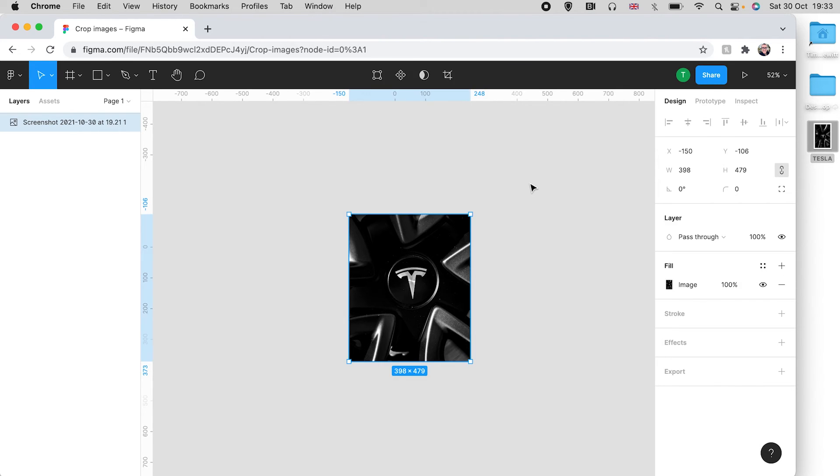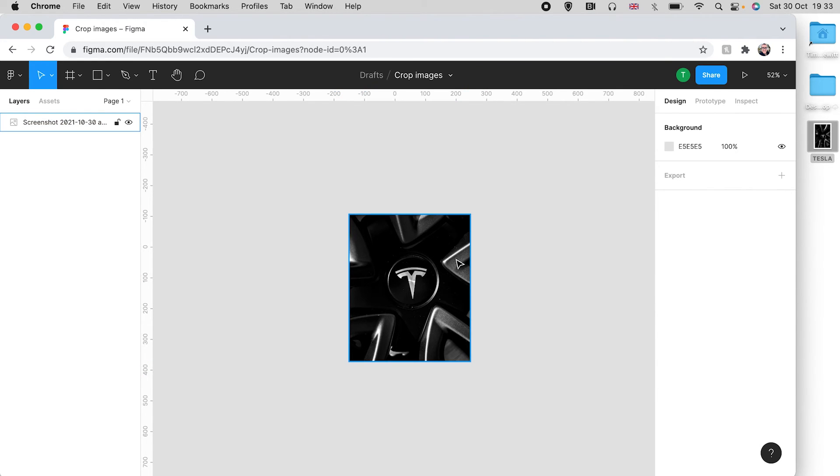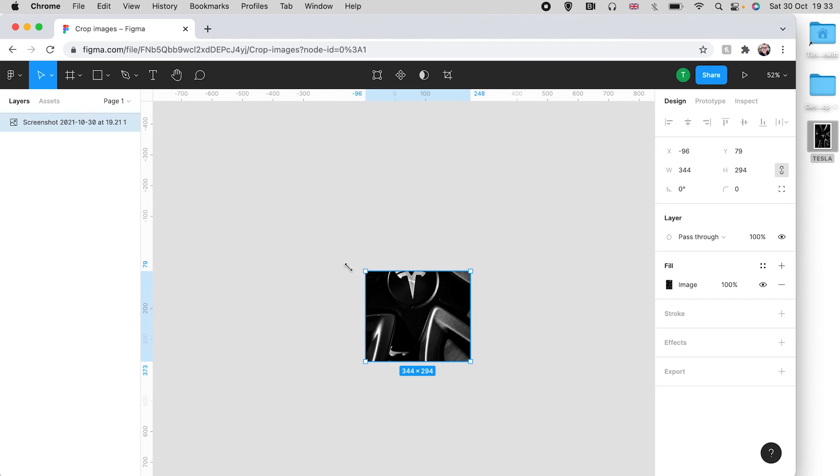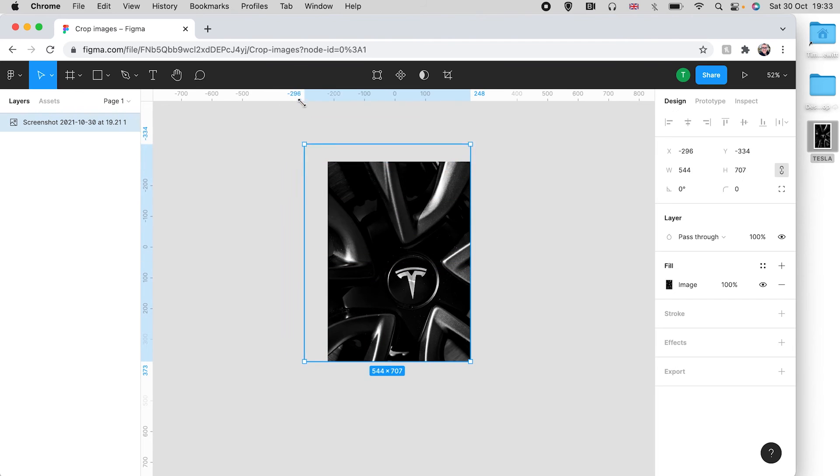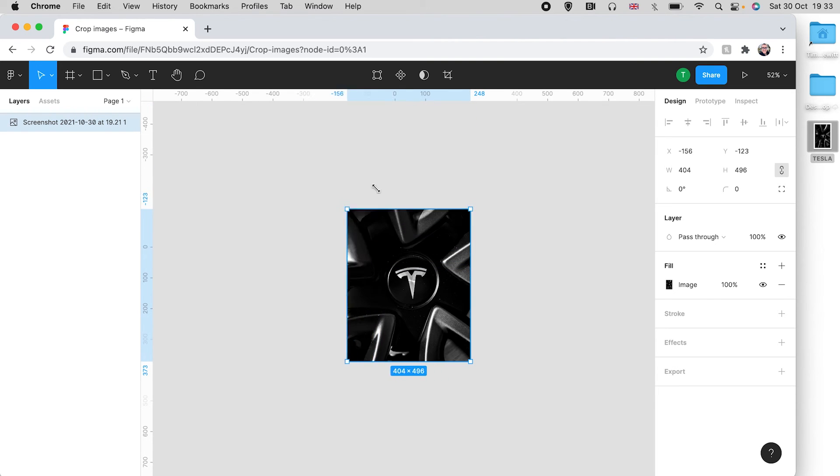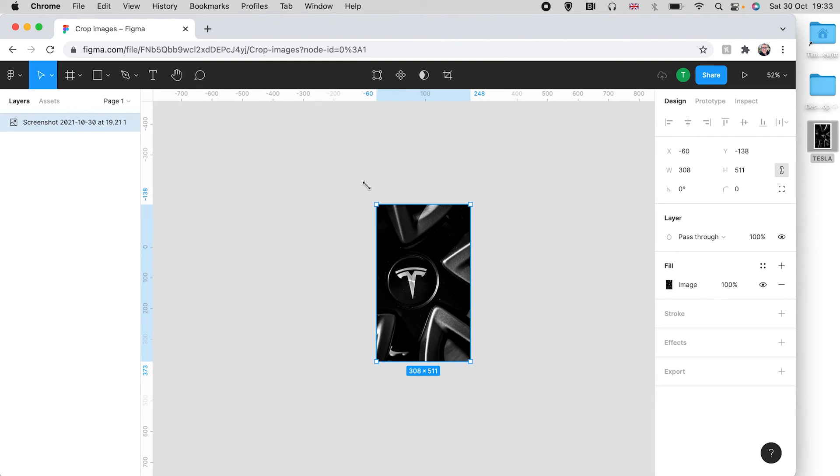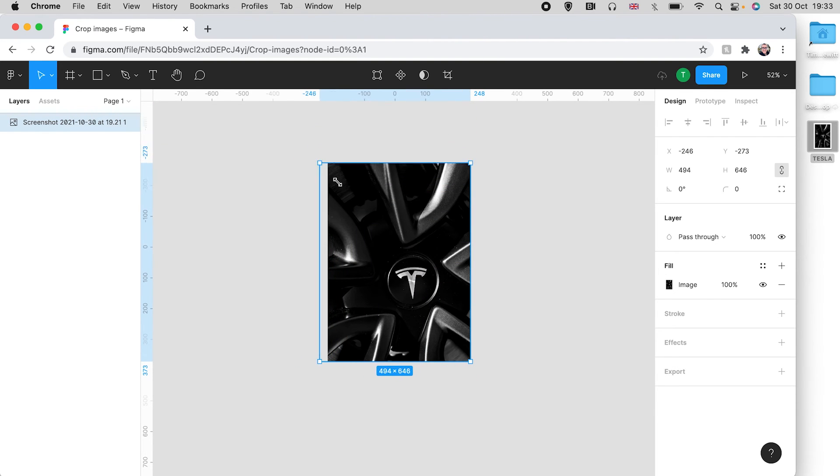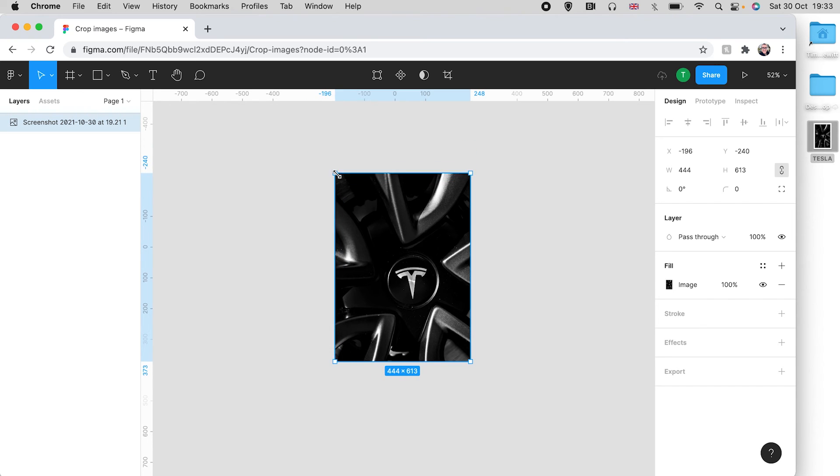Now a slightly quicker way to crop an image that Figma gives you is if you're on a Mac, hold down the command key and you can pull the handles in and around as much as you want. The only difference here is you don't get that preview feature.